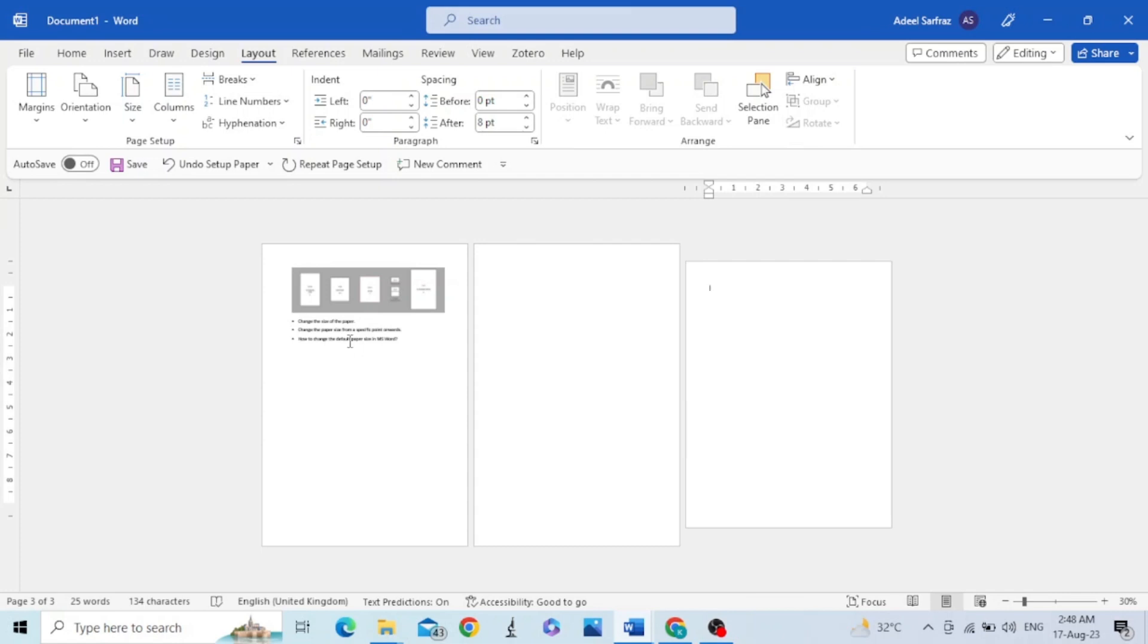Now for the third and the last thing, how to change the default paper size in MS Word. In this last section we will see how we can change the default paper size in Word. Word's default paper size is letter.